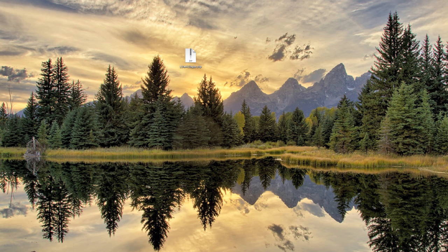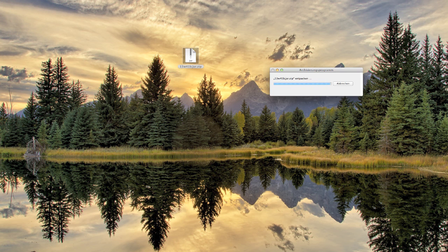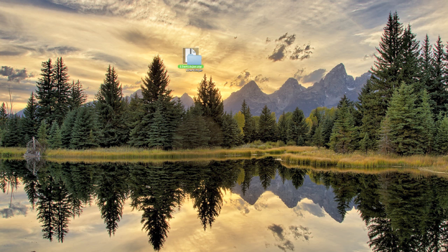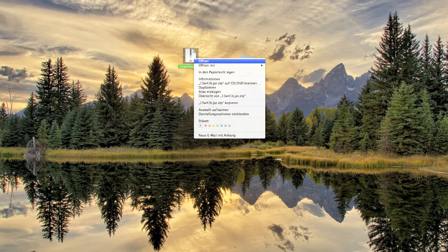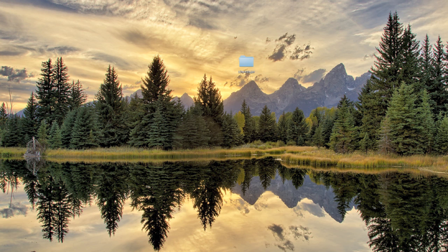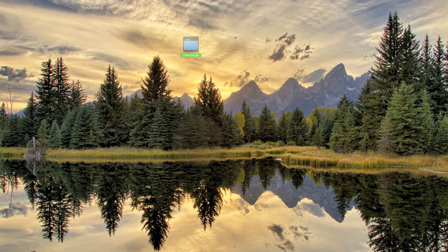Then you want to double-click this ZIP file, which is going to unpack it. You can delete the ZIP file now, because you'll end up with a folder — or it looks like a folder, but it actually still has the JAR suffix.